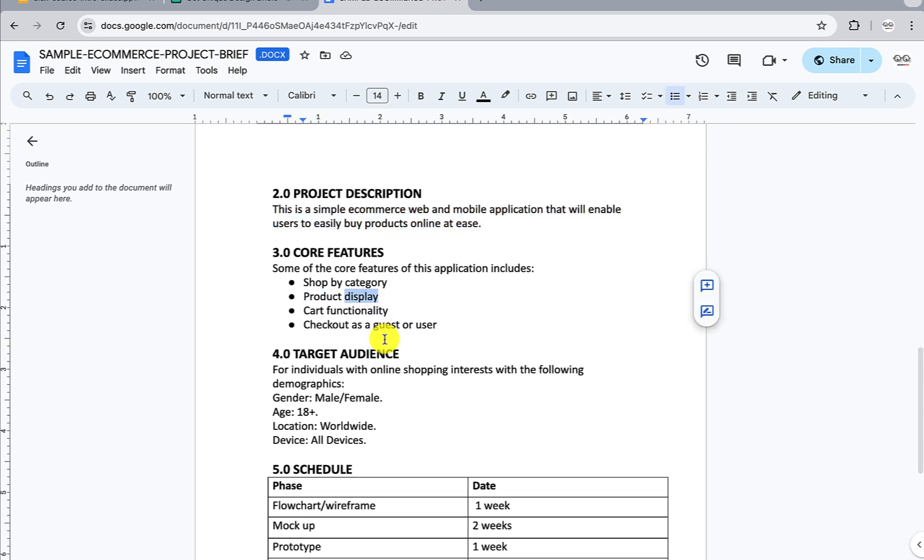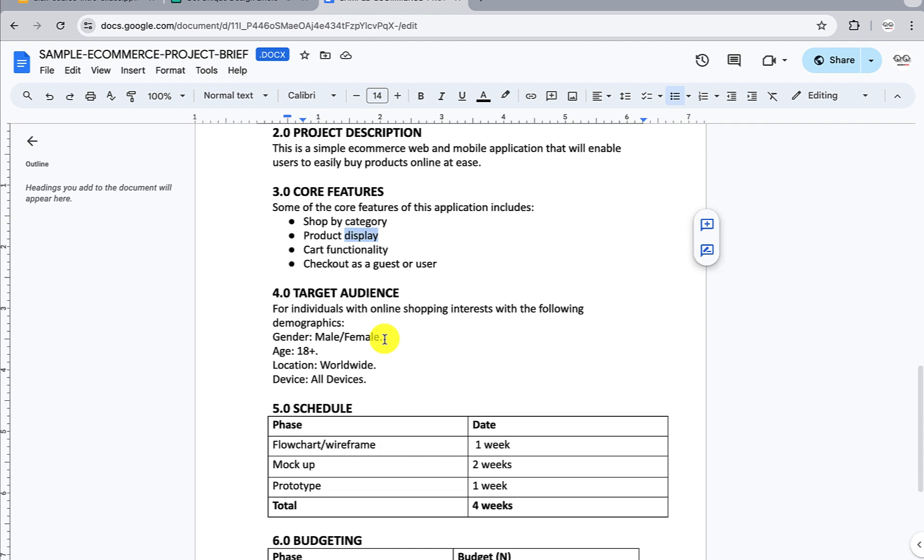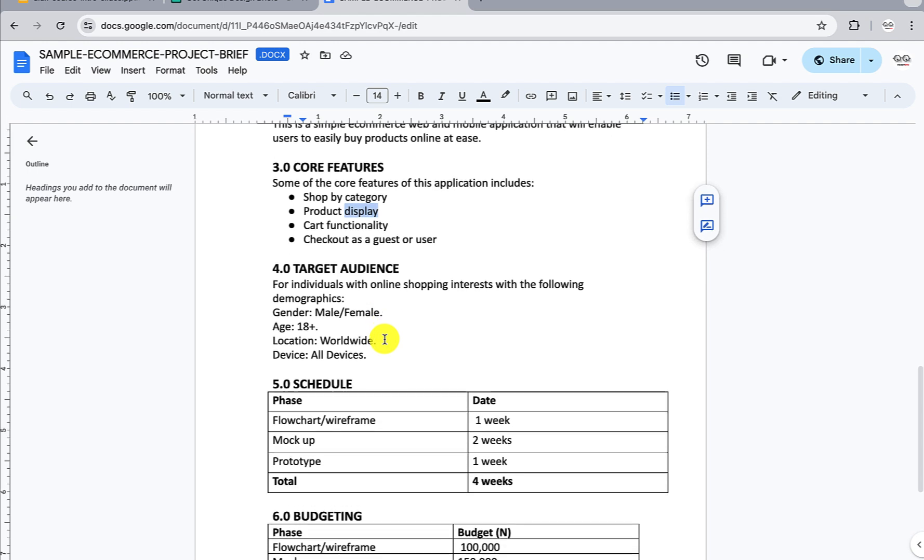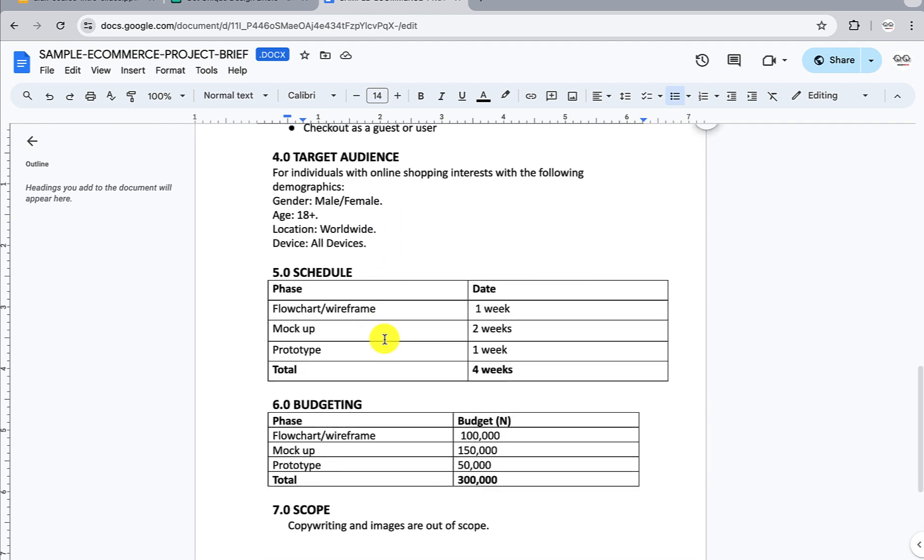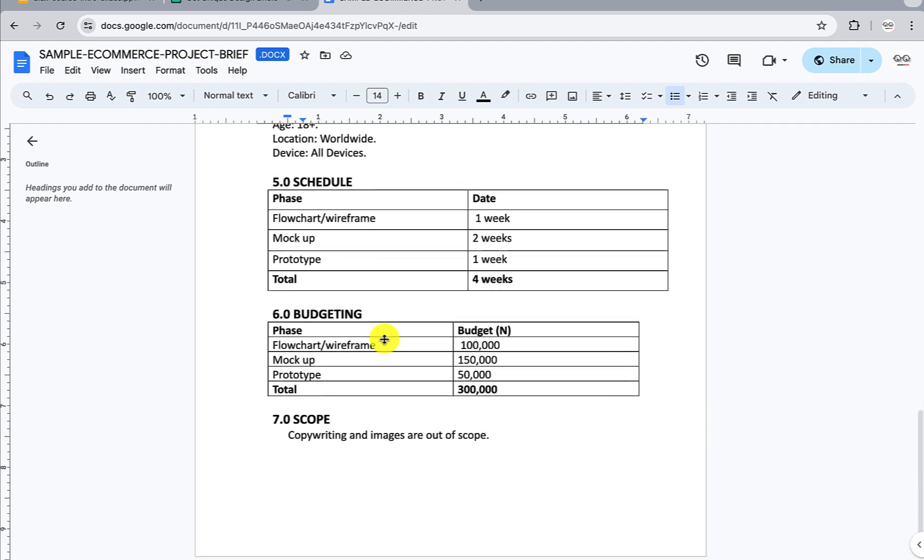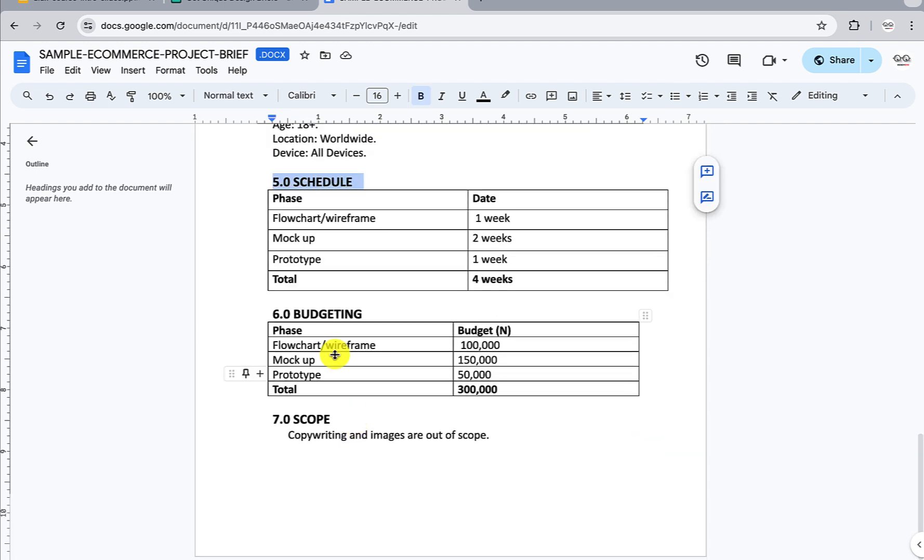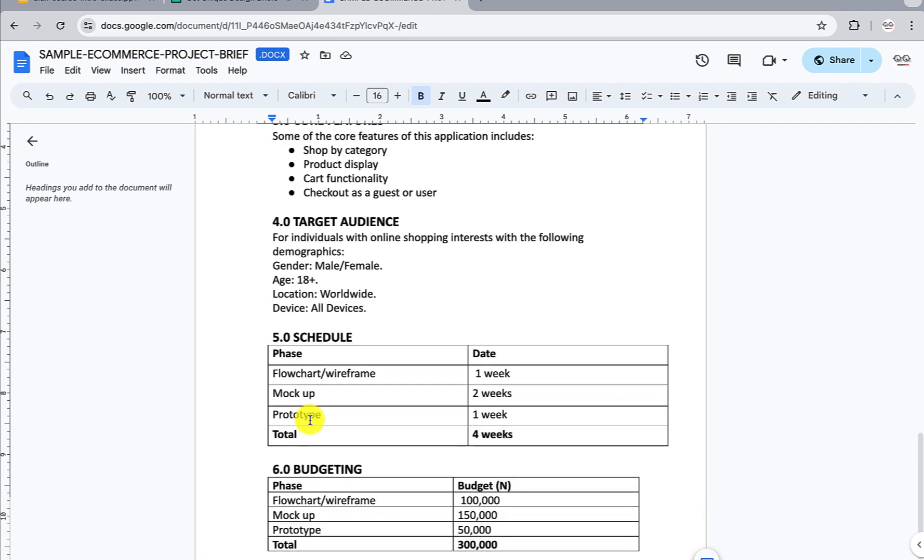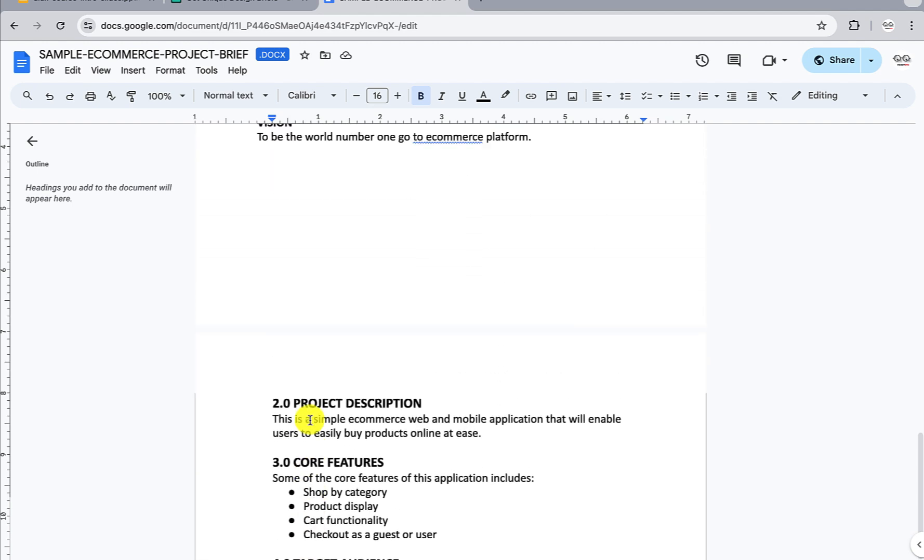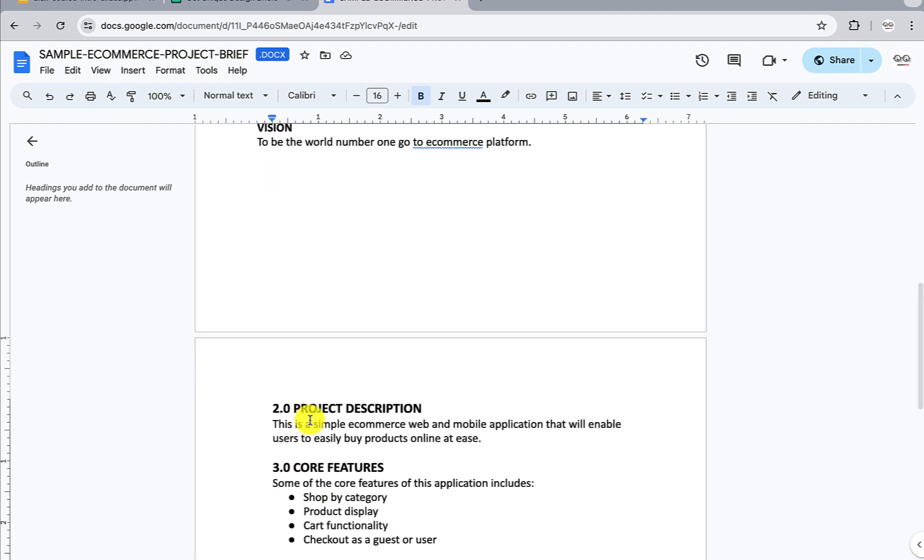Features include: search by category, product display, cart functionality, checkout as a guest or user - a lot of amazing features. We see the target audience, the schedule - how long will this product take, how much will it cost to design, and the scope - what's in scope and what's out of scope. This is a sample project brief. It's this brief that you as the designer will use to actually start working on the UX and UI.